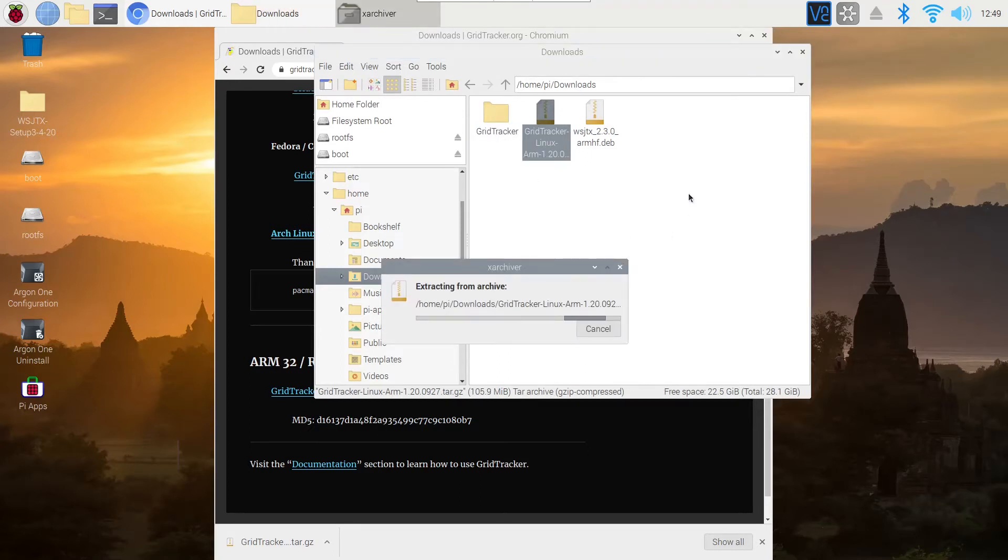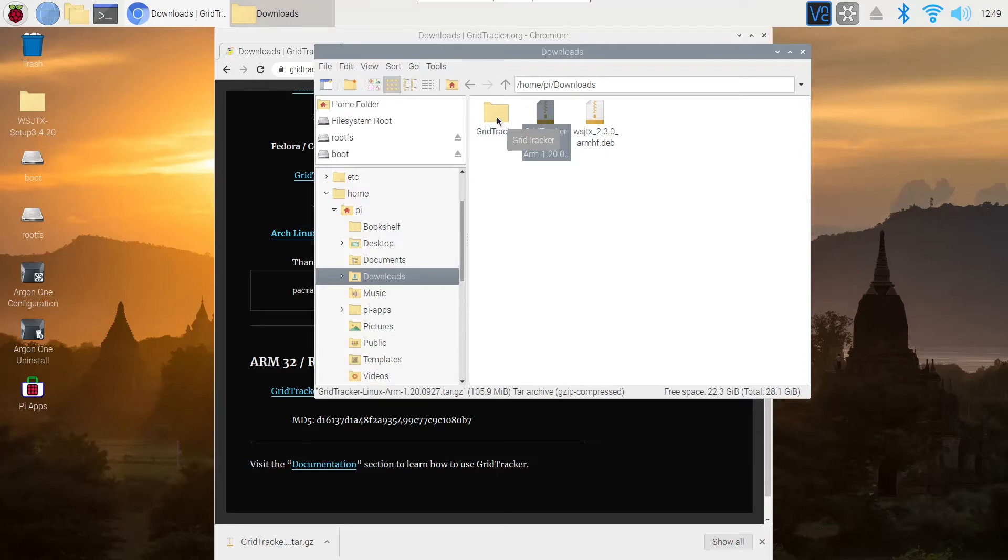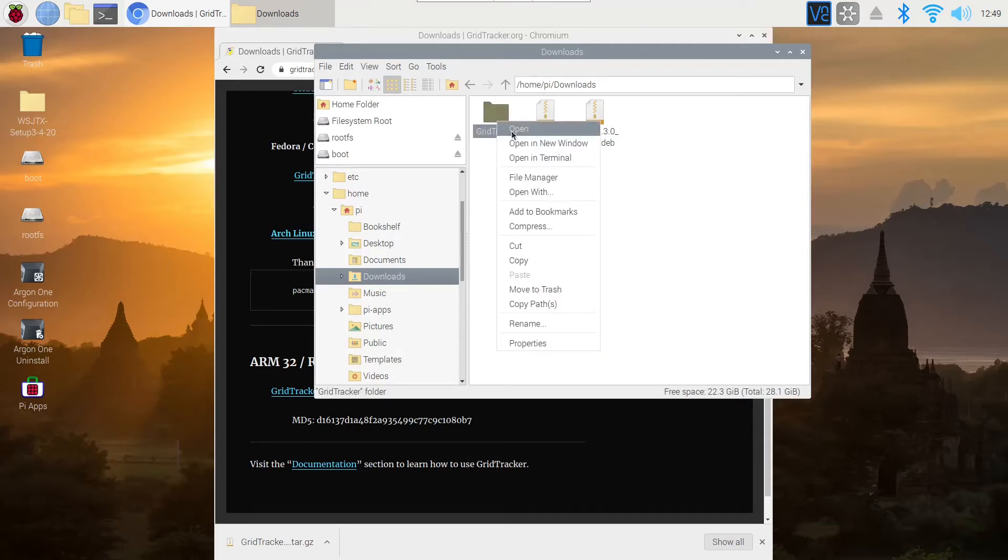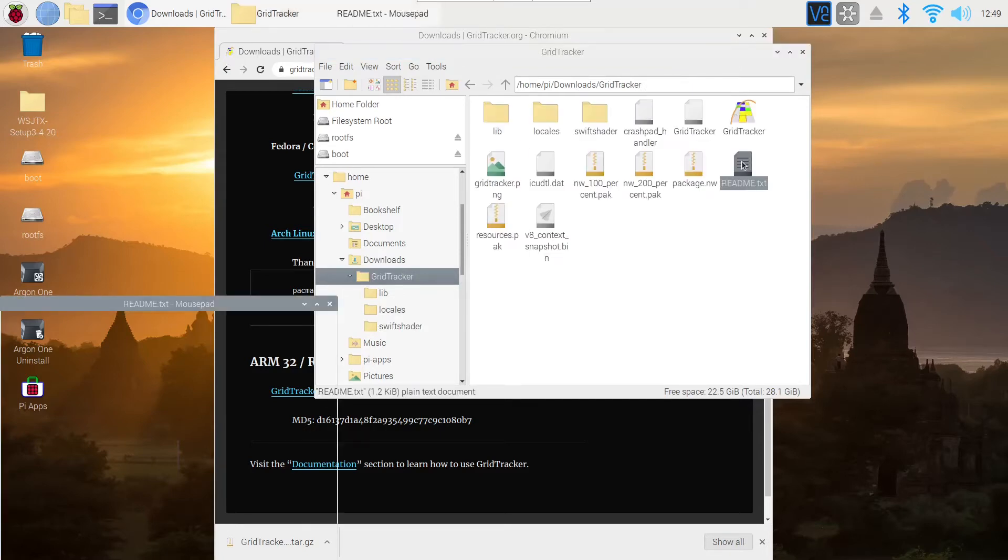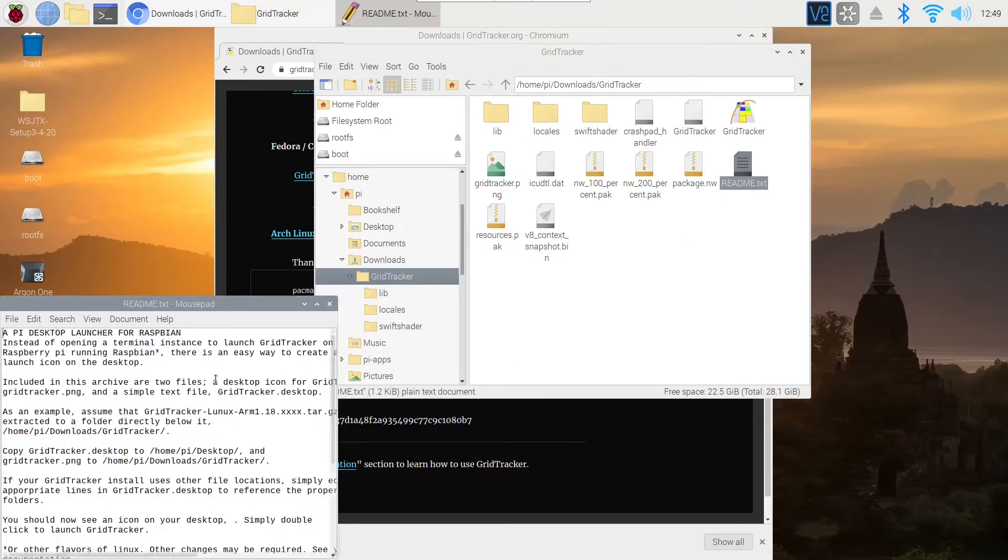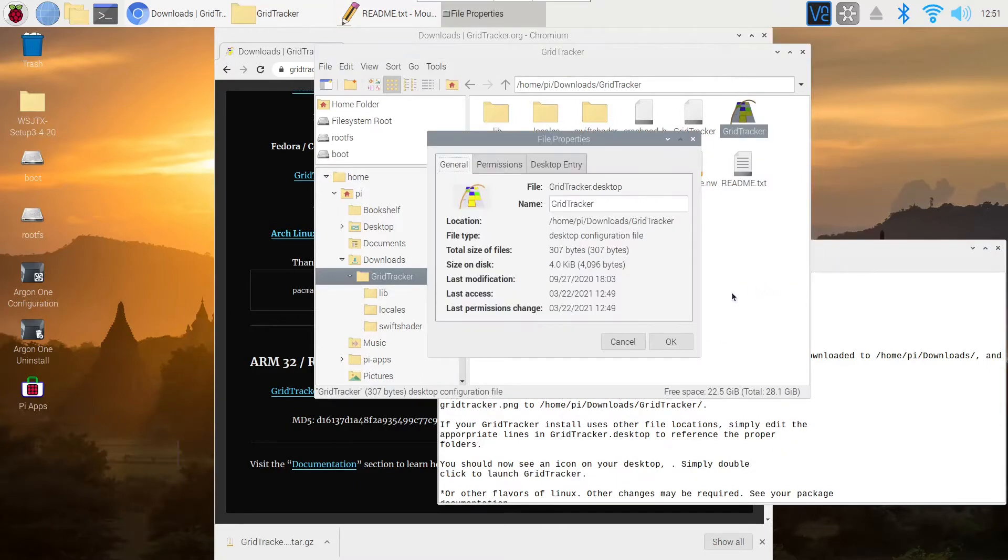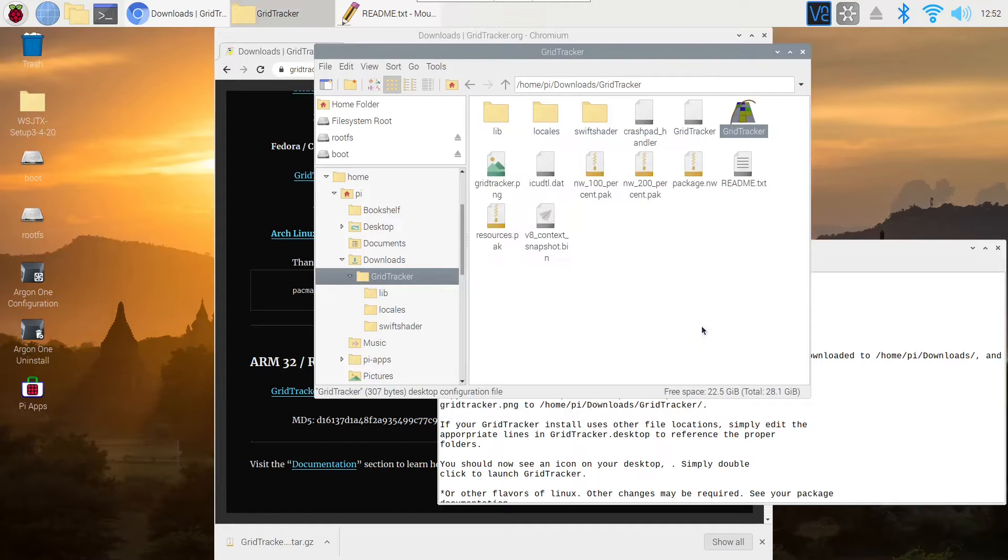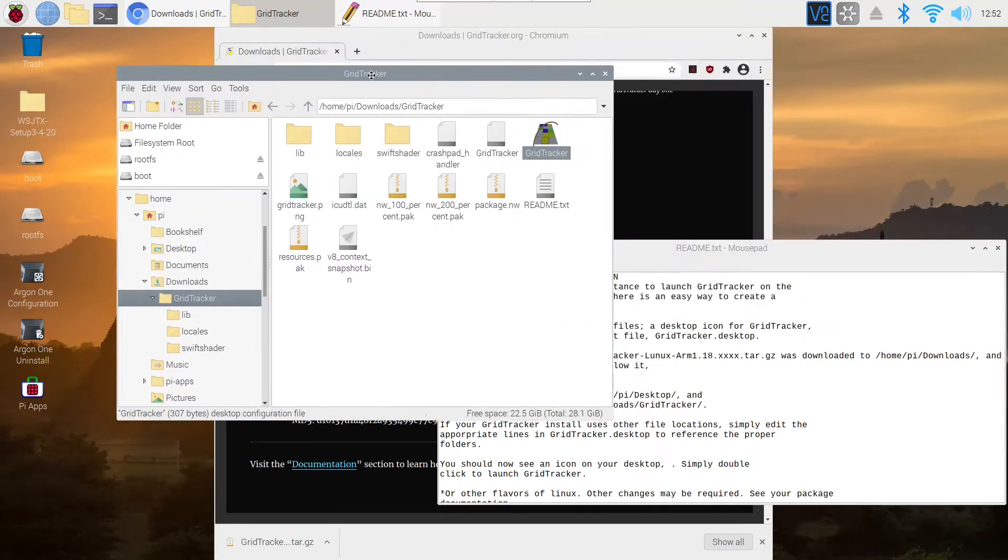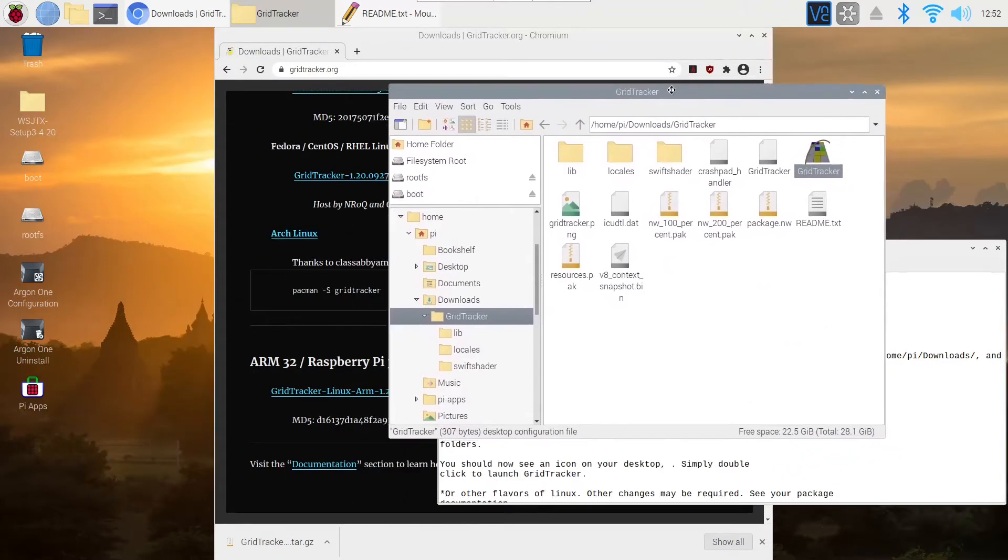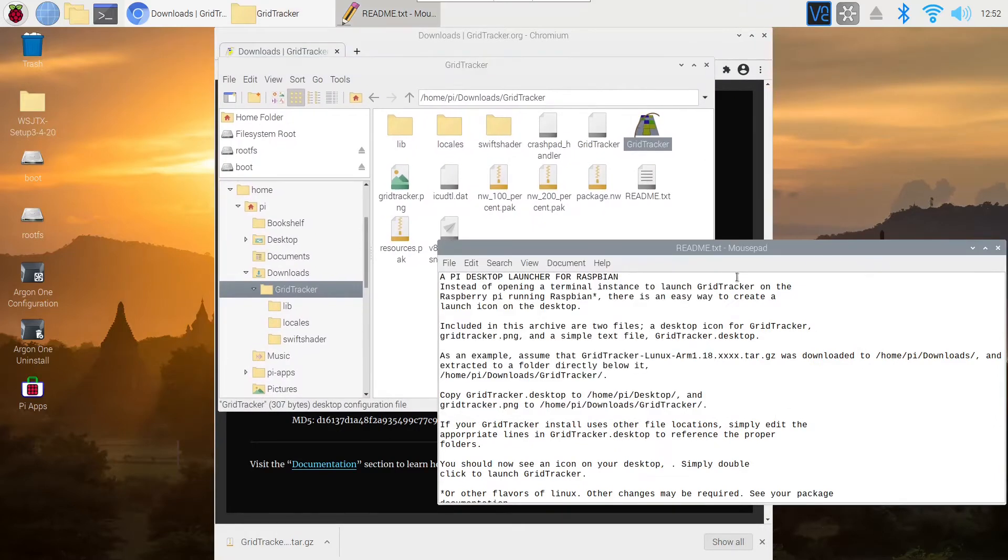I would suggest you leave it there because all of the directions refer to it being in the download section. If you're savvy at programming and figuring this stuff out, you could move it. But I left it right here because the directions to setting it up refer to it being in the downloads folder. Inside the folder is a readme file which you can open up and read. You're going to take that icon in the upper right hand corner and you're going to put it on the desktop. You're going to put it into the desktop file. Move that icon onto the desktop or into the desktop folder and you're ready to go.